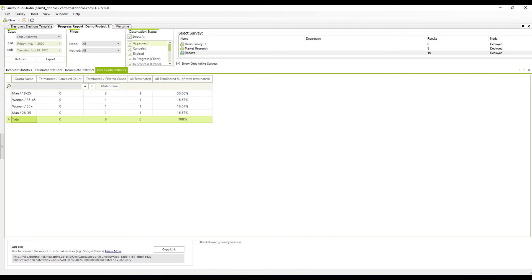On the over quota statistics tab, you can see how many interviews were terminated due to over quota per each quota.